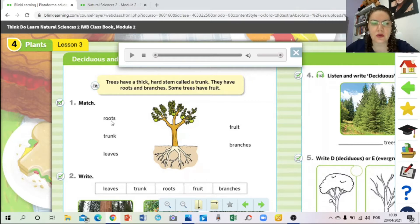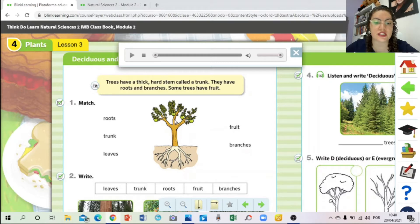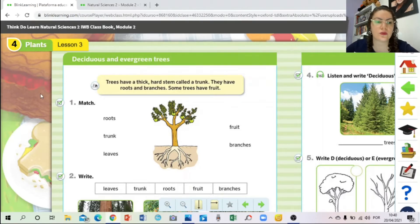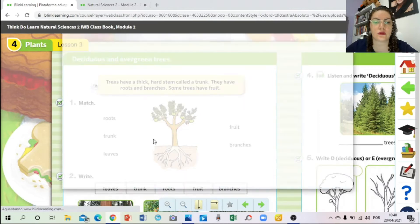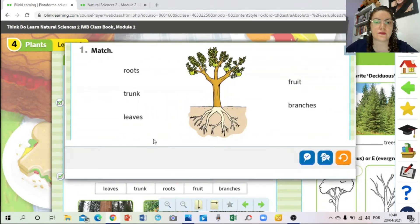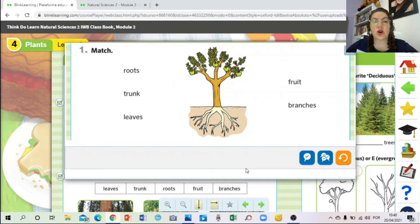Let's review: roots, trunk, leaves, fruit, and branches. Let's do the exercise. Take a little time to complete it. Now let's go - which are the roots? These are the roots. And the trunk. Leaves - exactly. And fruit. And branches - look at the branches. That's it, this is exercise number one. If you need more time, pause the video.